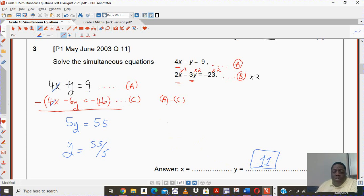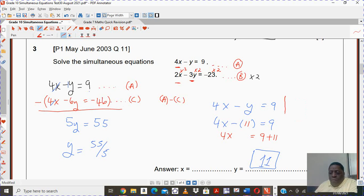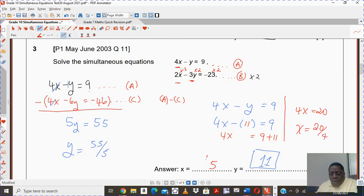You go back to your original equations and substitute the value of y in any one of them. I'm going to take 4x minus y equals to 9. So I'm going to have 4x minus 11 equals to 9, giving 4x equals to 9 plus 11. So 4x equals to 20. Therefore x will be 20 divided by 4, which gives you the value of x as 5.